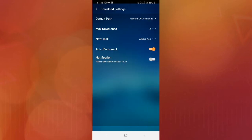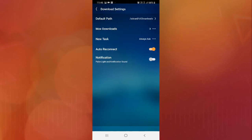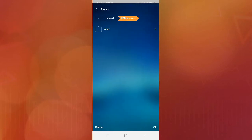Once you're in download settings, you'll find all the options. On the first setting, you can see the default path — this is where all downloaded files will be stored. You can change your download path from here. Simply click on it to change.